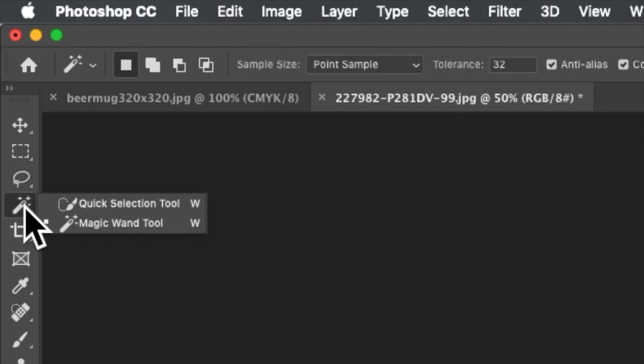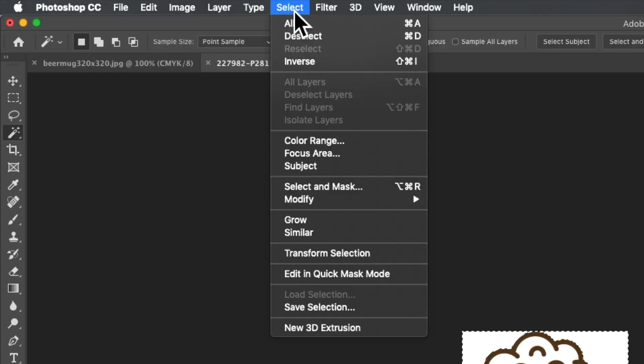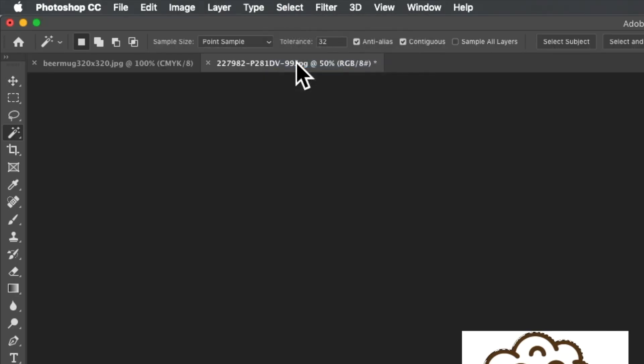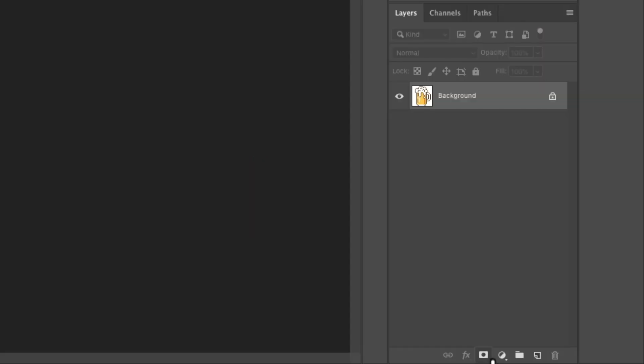click and hold, select Magic Wand, select the white background area, then go to Select > Inverse. Come down to the lower right-hand